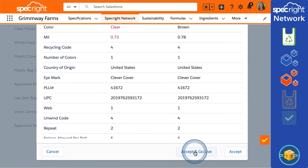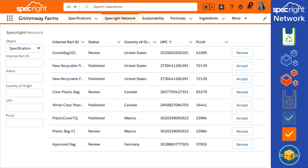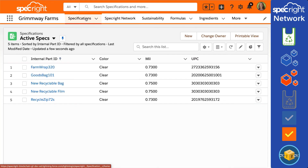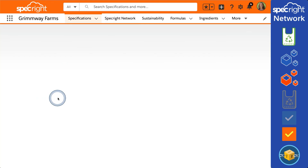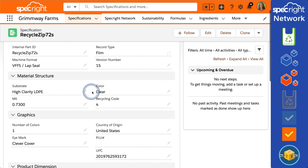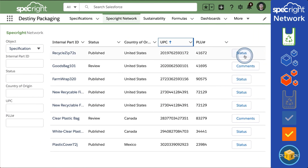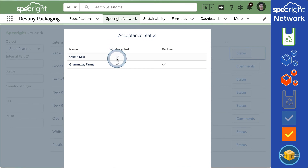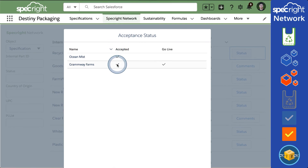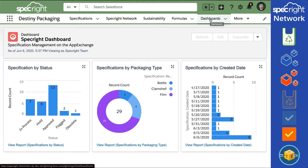As soon as Grimway sets the status to Live, they immediately receive a local copy of the spec in their SpecRite instance and can now associate it to products that use that bag. Destiny can see that the new design is accepted by all customers and already live for Grimway. The visibility created by SpecRite's blockchain network ensures that companies and their suppliers are on the same page. Destiny starts producing the new bag, and its customers are prepared to receive it — no surprises.